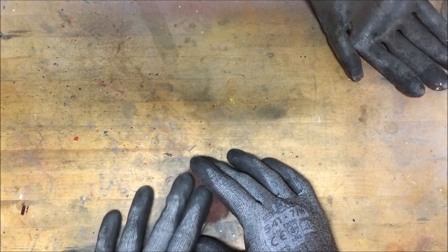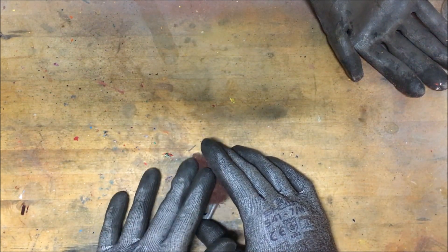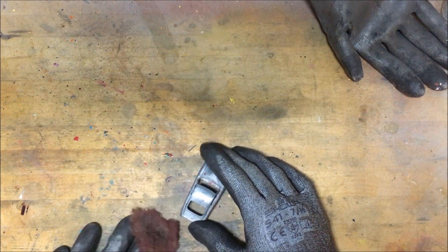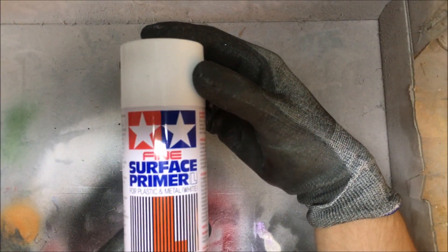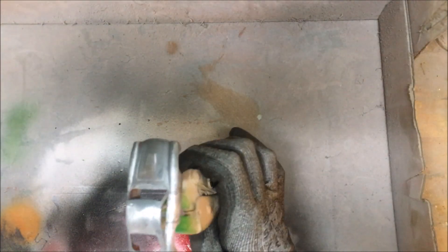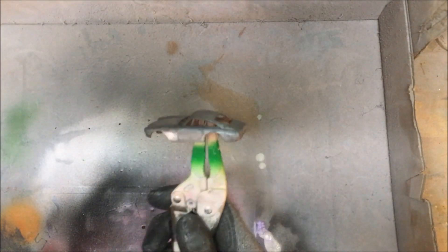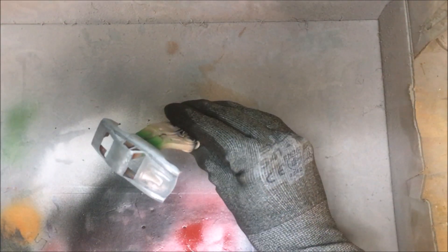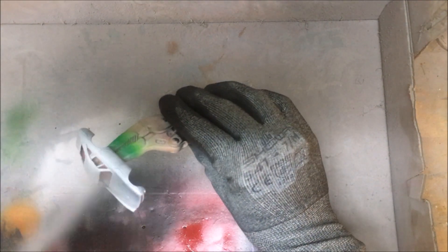So, for primer, I will be using a fine surface primer by Tamiya in white. Just shake up the can and apply three coats in total. No, two. Two coats in total, leaving between 15 to 25 minutes to dry between coats.